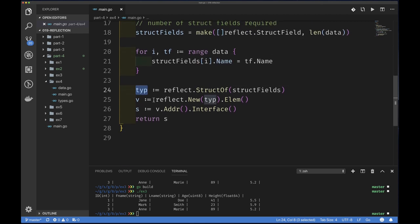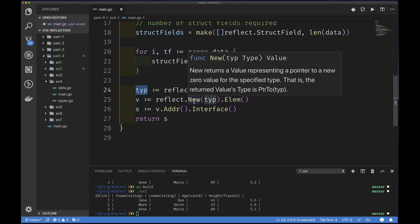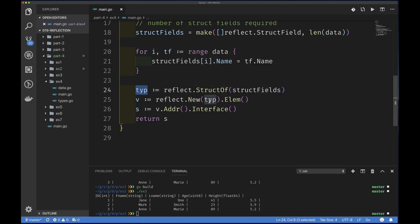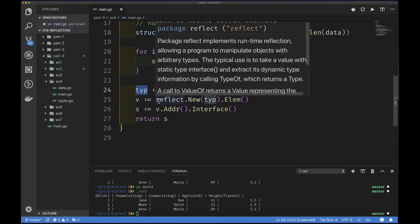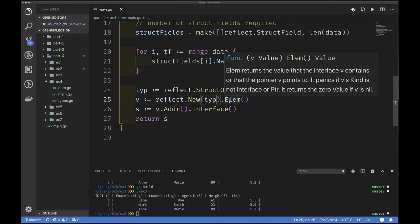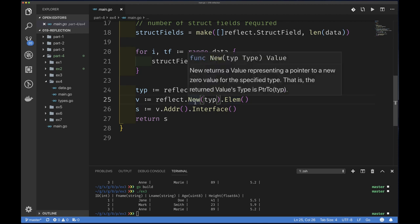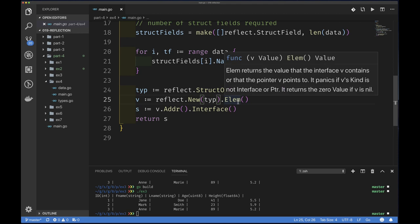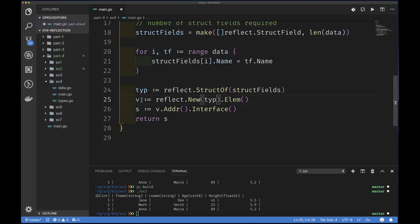Once we populate the type for each StructField, we call reflect.StructOf with that slice of fields, which returns a reflect.Type representing our struct. Then we call reflect.New with that type to get a new value representing this type. Since reflect.New returns a pointer, we call Elem() on the value to get the thing the pointer points to, giving us the actual struct value. Now we can set field values on it.